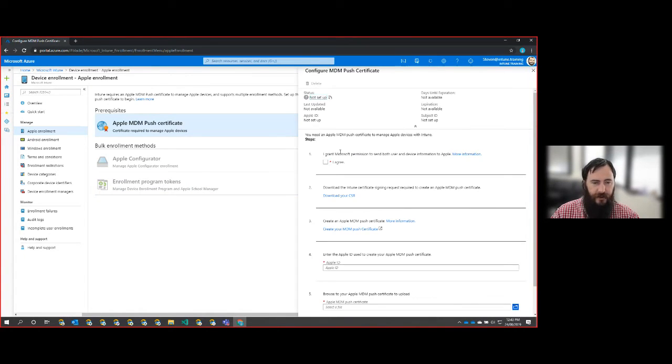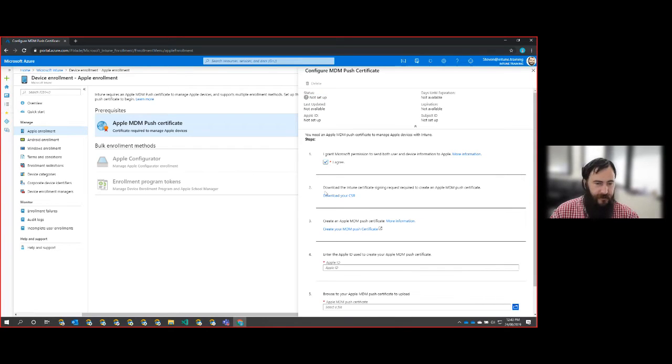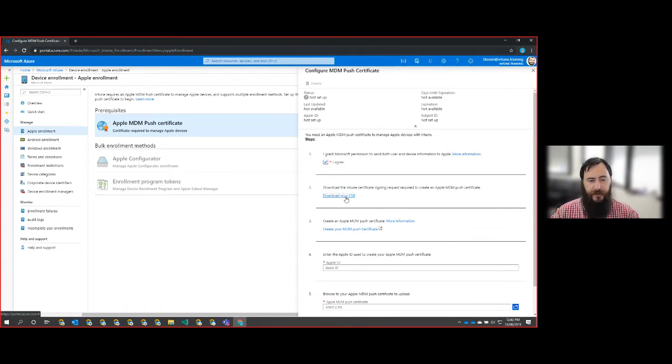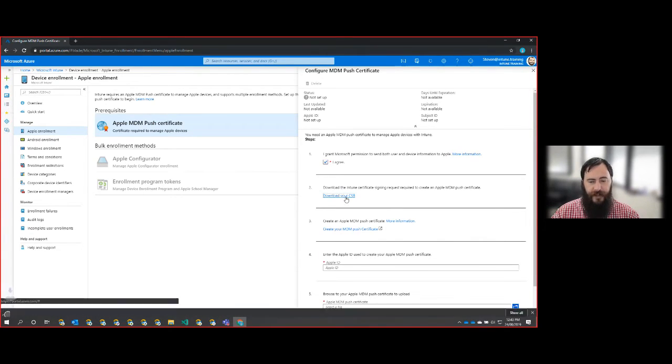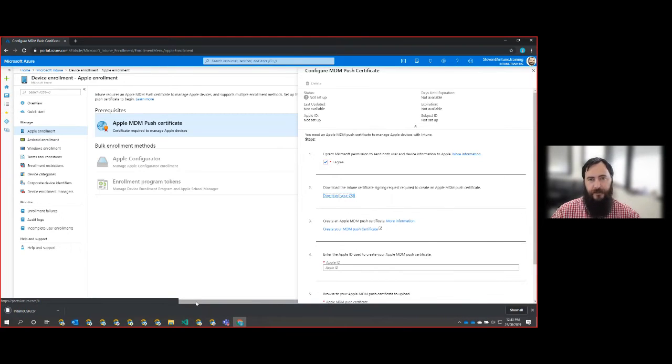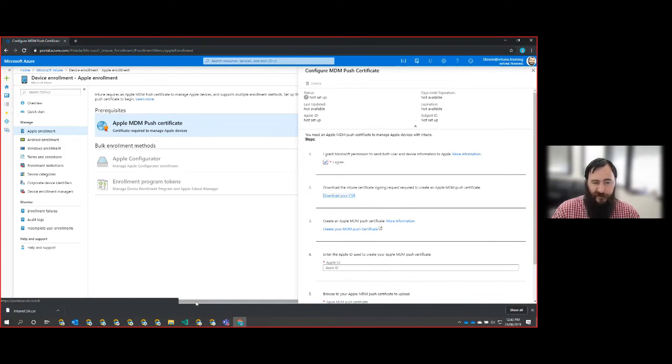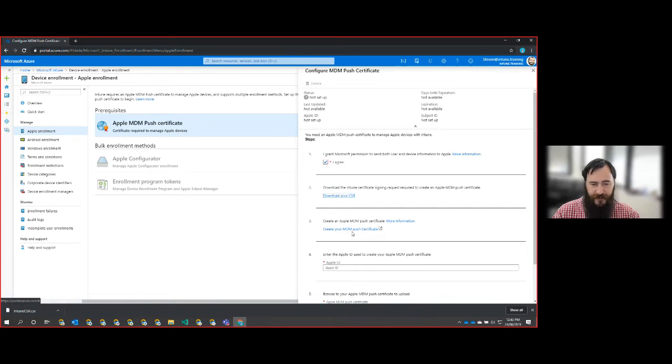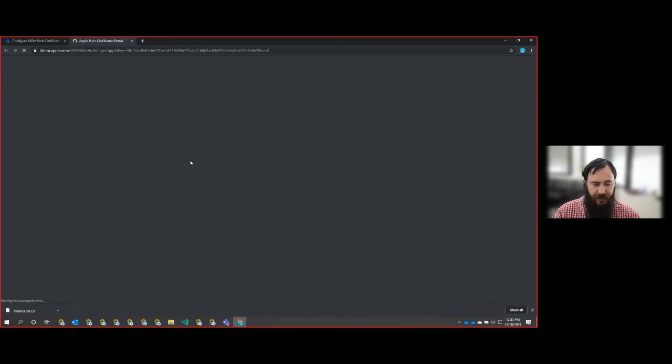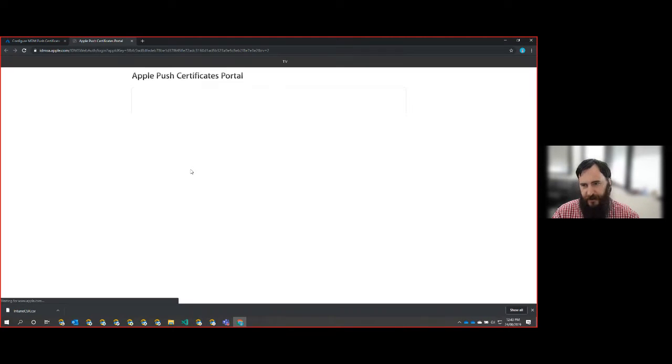You'll see that these two bulk enrollment options are disabled while the push notification certificate doesn't exist. So of course we're going to accept that. And then we have a really simple code signing request download that we need to perform, which allows us to create a certificate request from Apple. From there, we select the create your MDM push notification certificate.